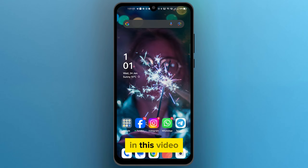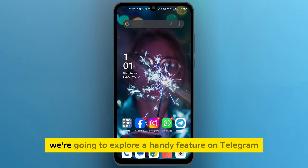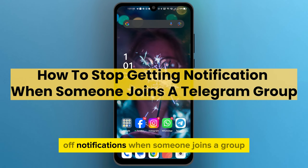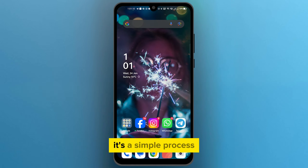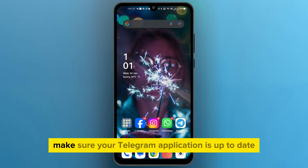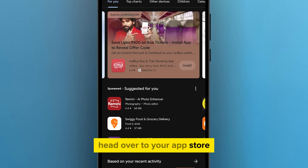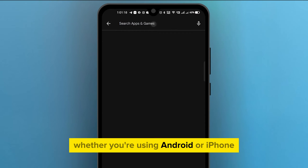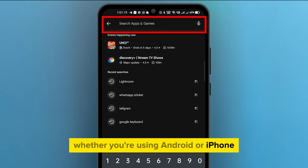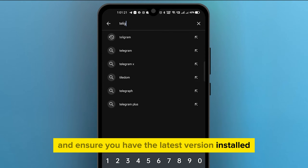Welcome viewers. In this video we're going to explore a handy feature on Telegram: how to turn off notifications when someone joins a group. It's a simple process, but first things first — make sure your Telegram application is up to date. Head over to your app store, whether you're using Android or iPhone, and ensure you have the latest version installed.